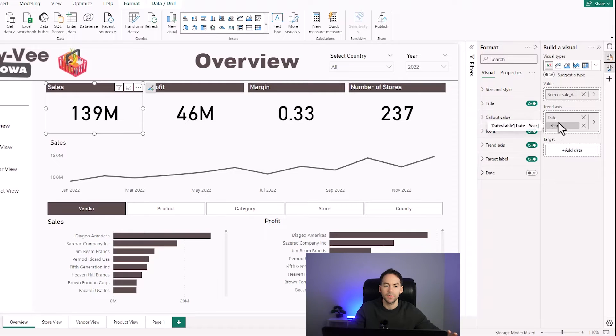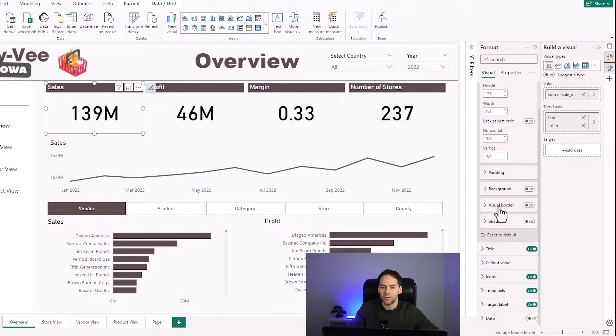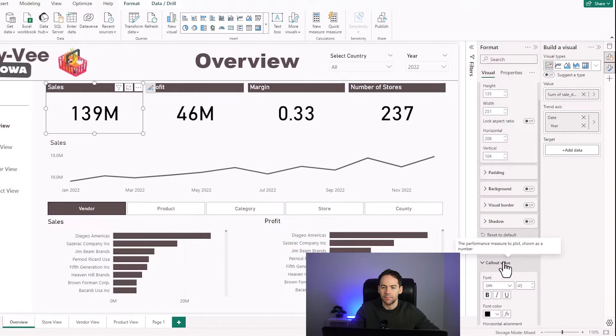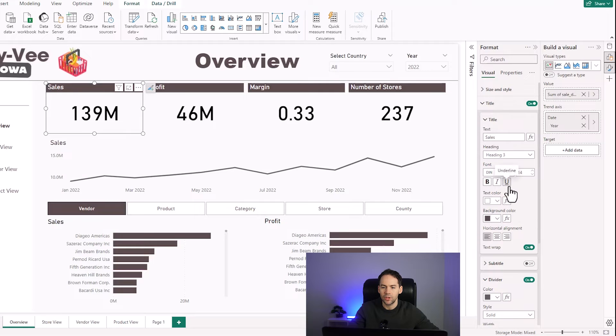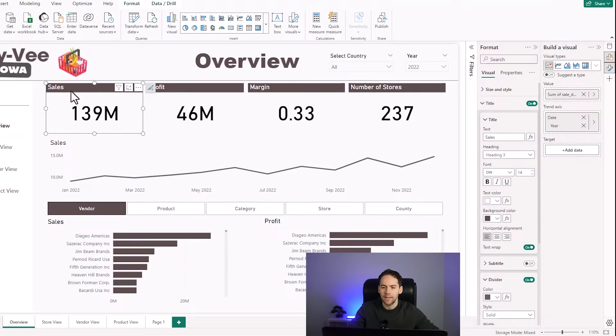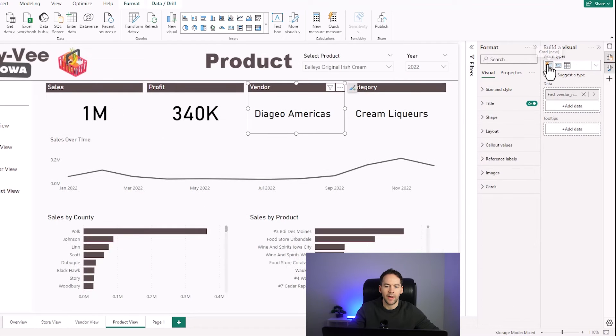Just going through some of the design elements here quickly - these are KPI boxes, very simple. I've got a sum here and I've got a trend axis of date. For the design I've turned background off and then I've gone into my call out value, changed the font in there a bit, and I've gone into my title, changed the font in there but also given that a background color so it stands out a little bit.